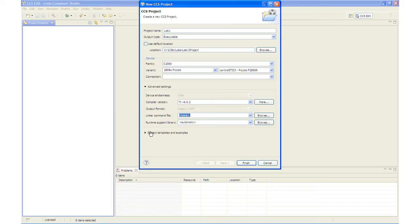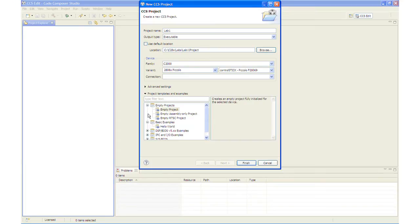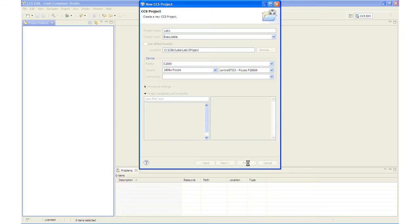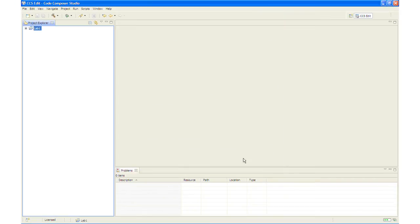Under the Project Templates, we will select Empty Project. The very top empty project will be selected. If we do not select the one below, the one below will create an empty main.c file in the project, which is not needed for this lab exercise. So please be sure to select the top one empty project. And then click Finish.